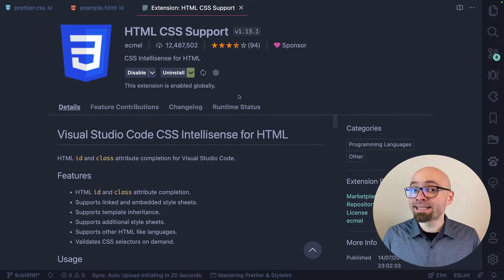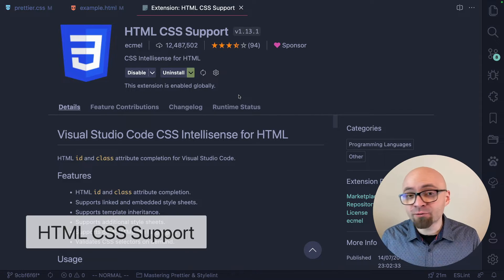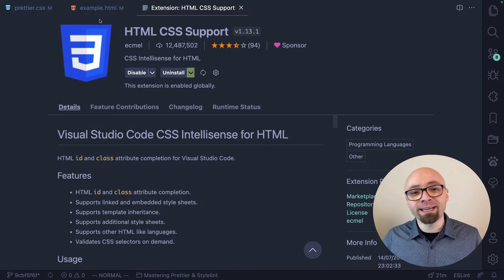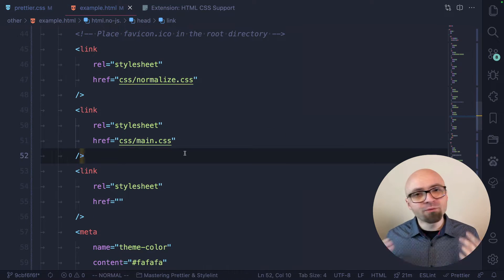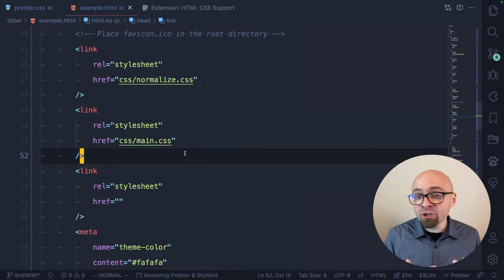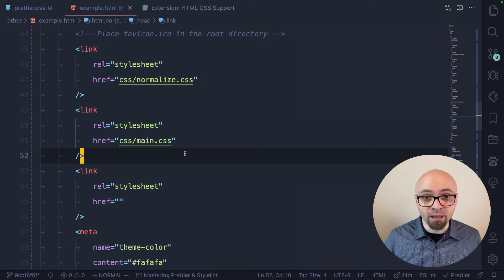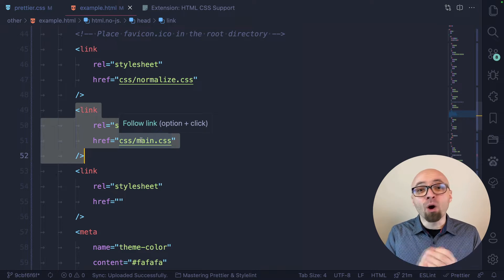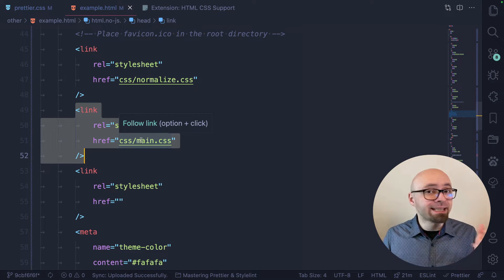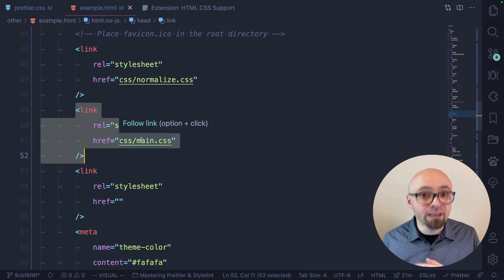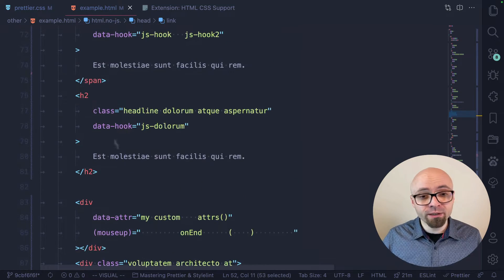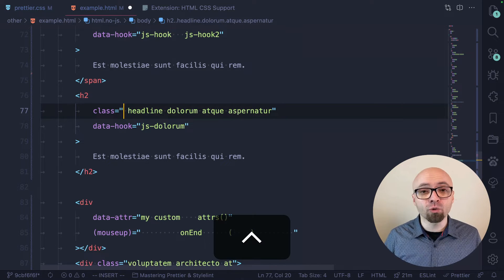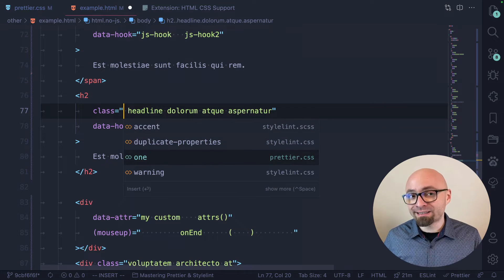Next up, we have HTML CSS Support, which is effectively CSS IntelliSense for HTML, allowing you to autocomplete classes and IDs from your HTML. This extension automatically picks up linked stylesheets from your HTML, so if you have a link element with an href pointing to a CSS file, it will offer you all the classes and IDs from that file. If we try it here and I want to autocomplete a class, I can use Ctrl+Space and this will show me all available classes from my linked stylesheet.